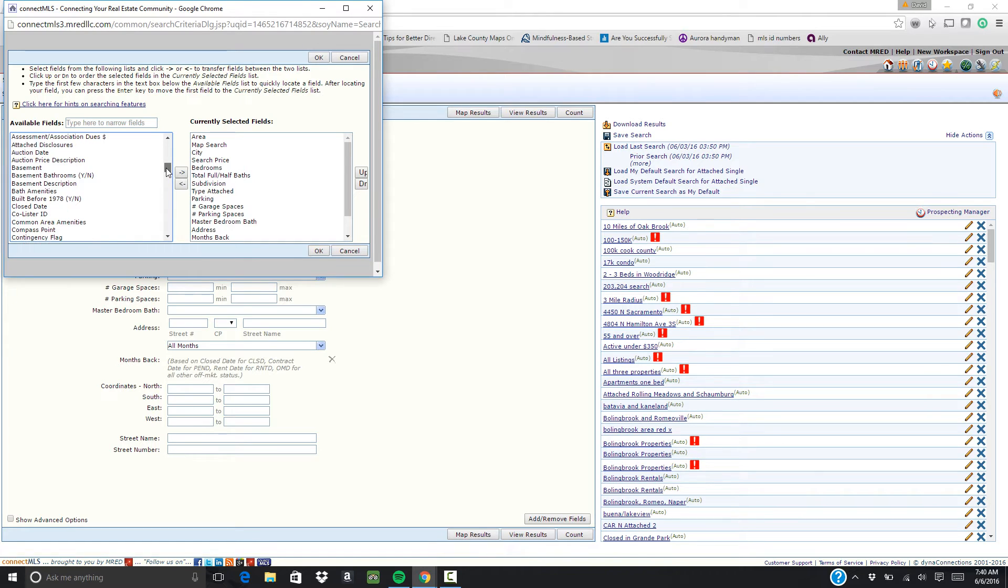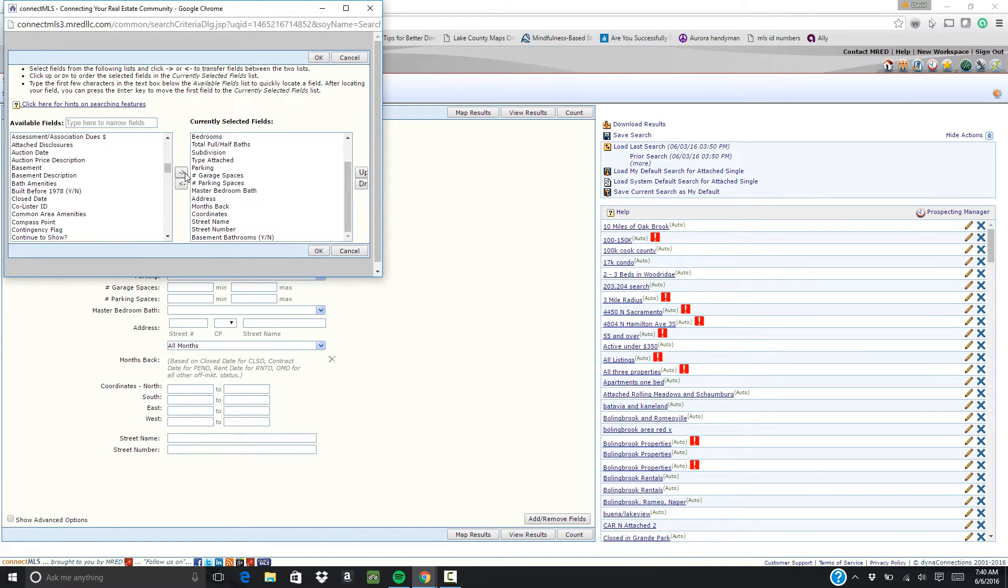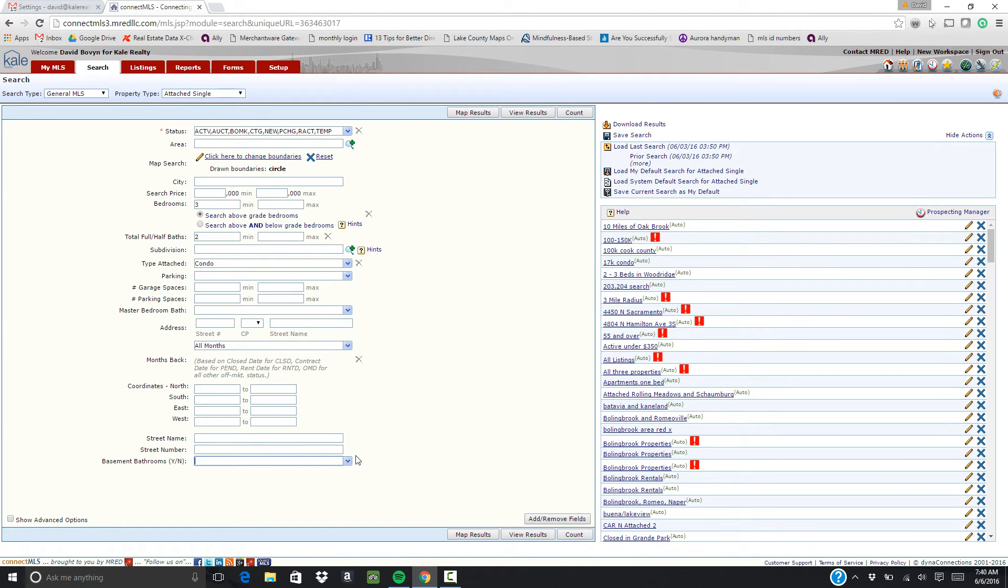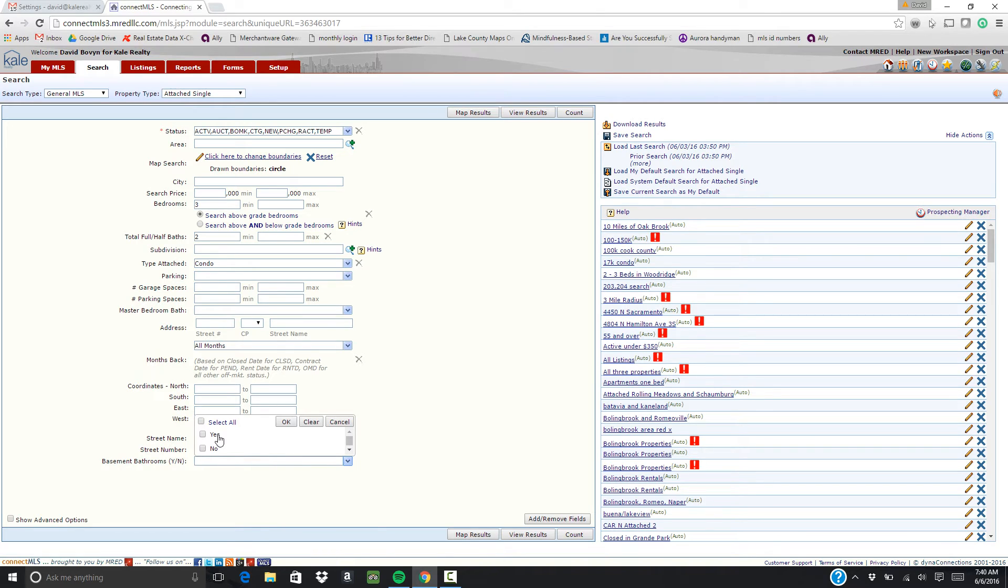And you literally have every single parameter within the MLS to choose from. So if someone specifically has to have a basement bathroom, select it, click over, click OK. And now you have the ability to say yes it has to have a basement bathroom. There are a million different things you can do with it.